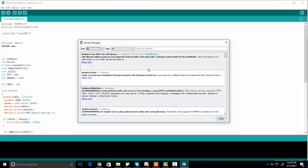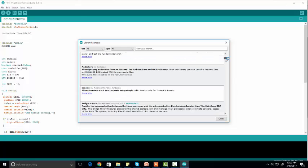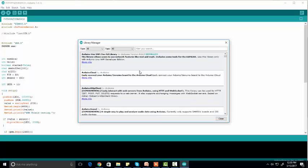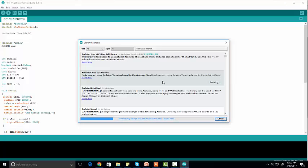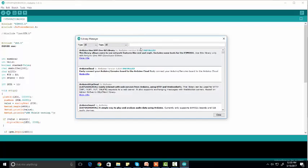Here you can download and automatically update available Arduino libraries. You can click on any one of them and install them. For example, if you want to install the Arduino Cloud library, you just need to click on 'Install' and it will be installed in a couple of seconds. You can also check whether a library is available in the Library Manager or not by searching for it here.